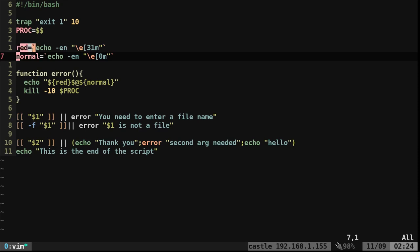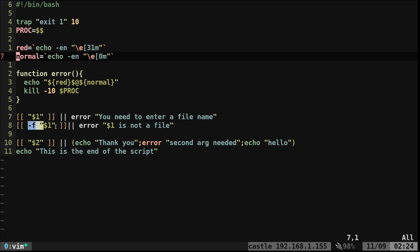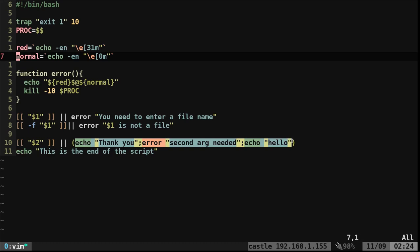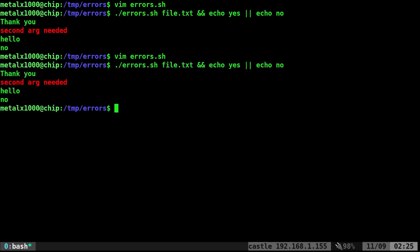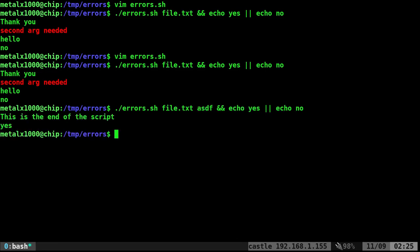Let's go over the script quickly. We're setting up variables for our process ID and color codes — red and normal — because I like errors displaying in red. Our error function echoes the message and kills with dash 10. We check if dollar sign one is provided and ask for a file name if not. Then we check if it's a real file. If the second argument is missing, we call error. If everything passes, we get to the end of the script.